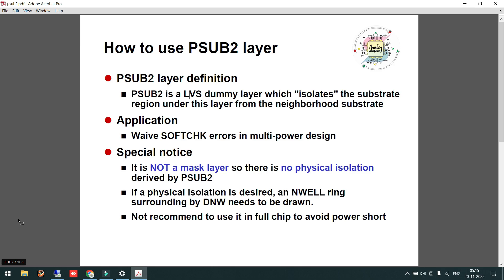First of all, we know the substrate layer where we connect our substrate connection — that is nothing but our body connection. In the fabrication process, the P-substrate layer is the global substrate for the entire CMOS chip. So you can connect only one power supply at the final chip top level, because since it is a global substrate, you cannot connect two different grounds or two different VSS.